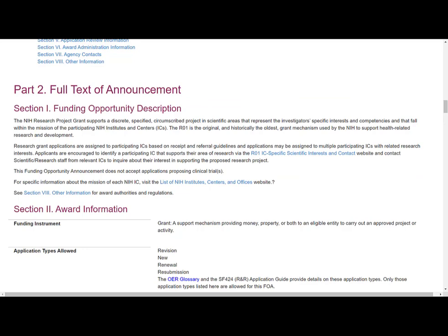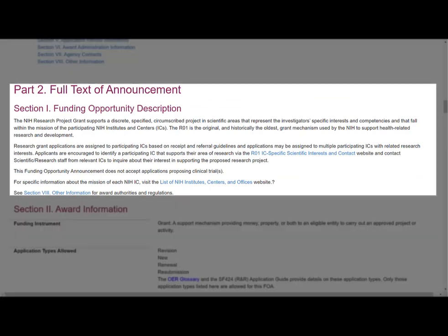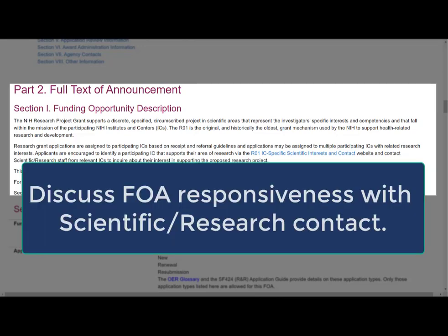Part 2 contains the full text of the announcement. Section 1, Funding Opportunity Description, includes the goals of the FOA, relevant background, why it's important, and research objectives. In the case of RFAs, PAs, and PARs, it may also include criteria that would make an application non-responsive to the opportunity. If non-responsive criteria are included, it's a good idea to reach out to the Scientific Research Contact to discuss your proposal and its fit with the opportunity.